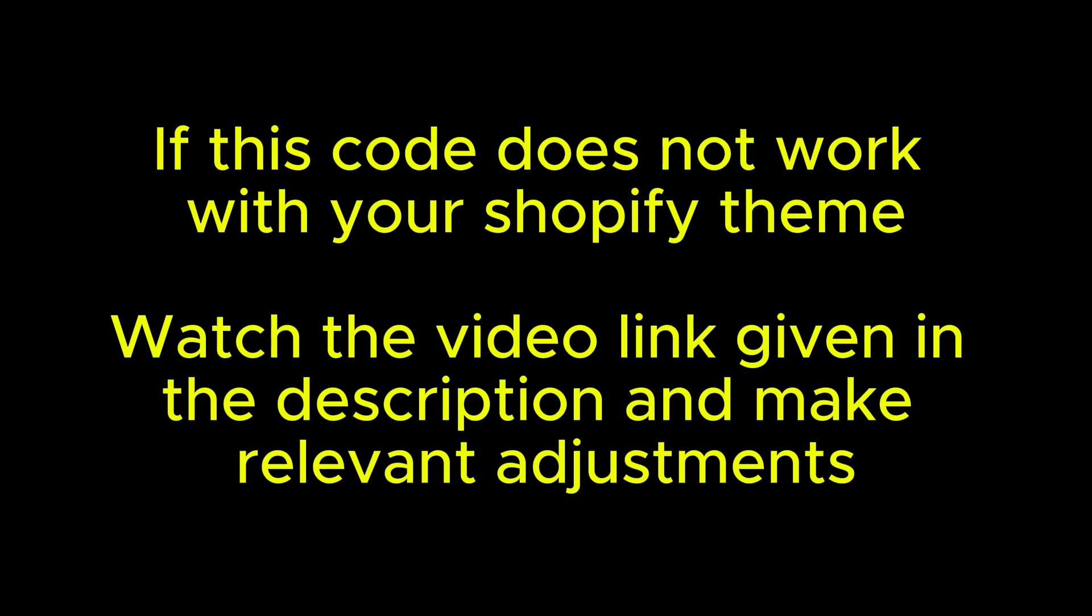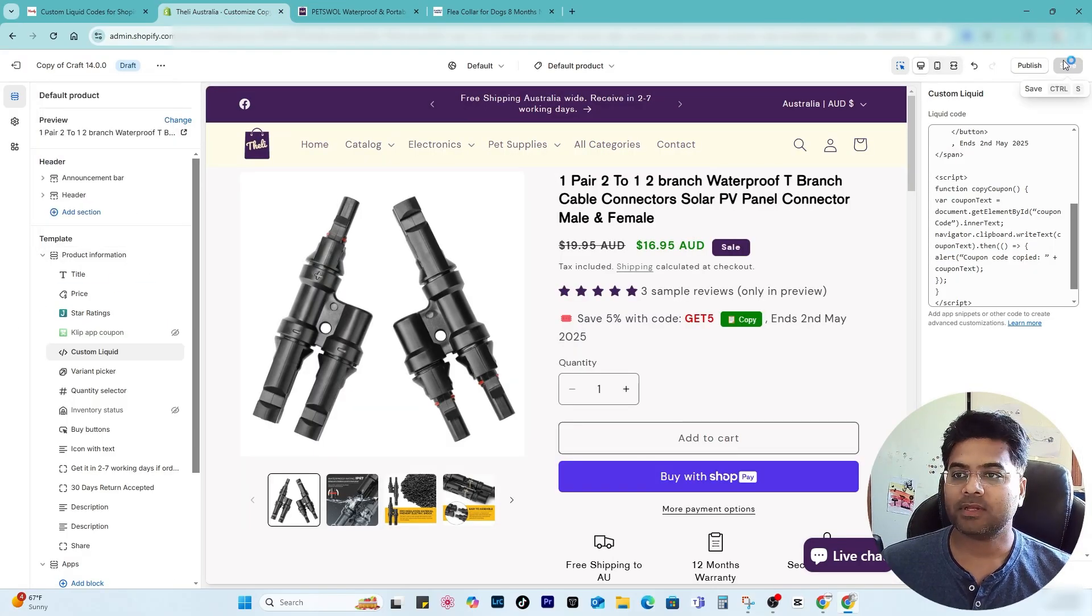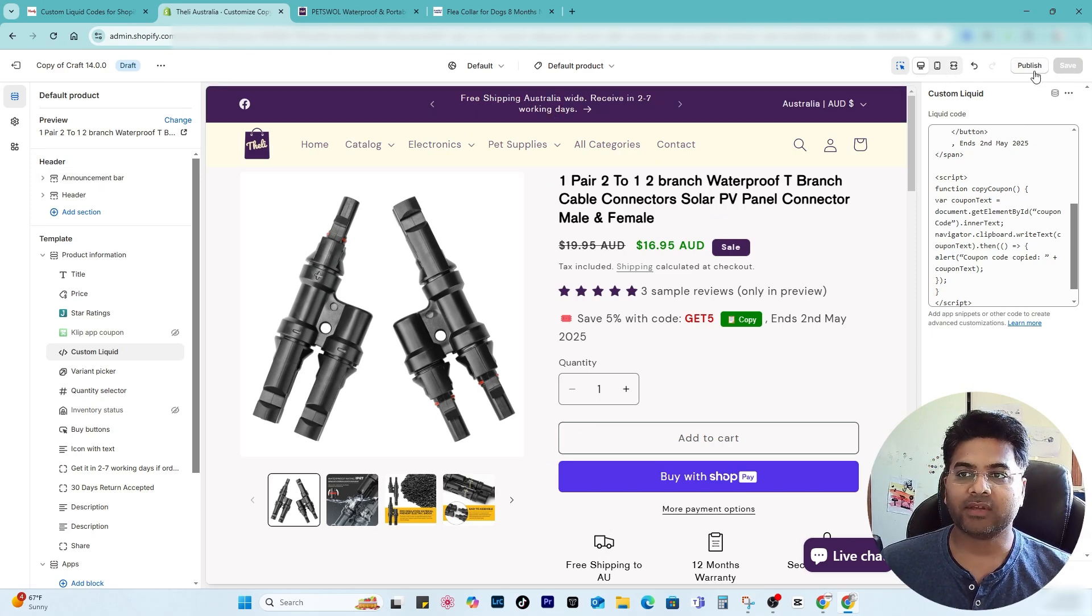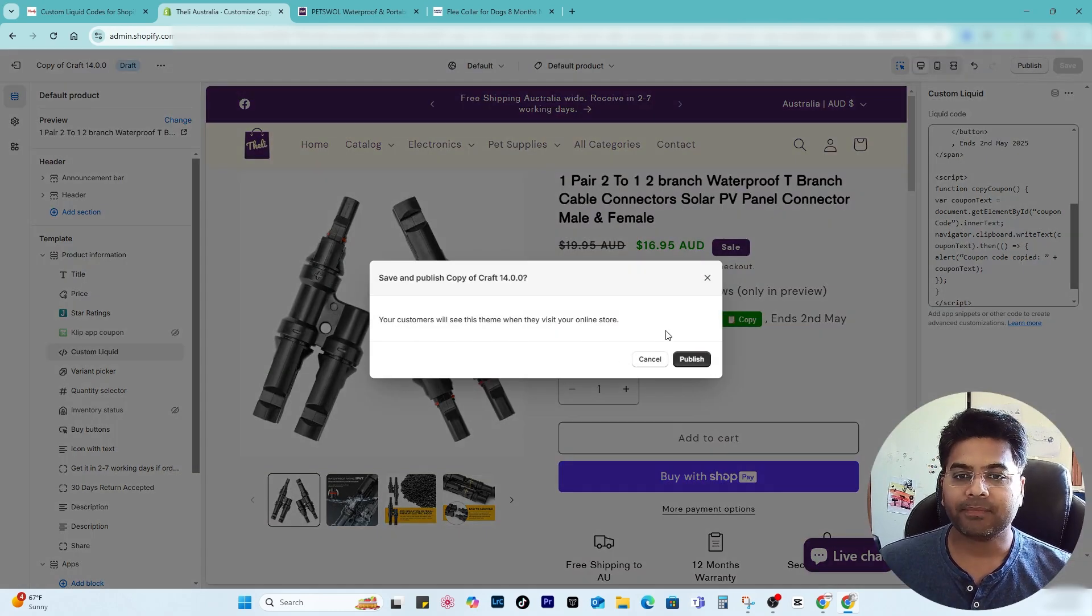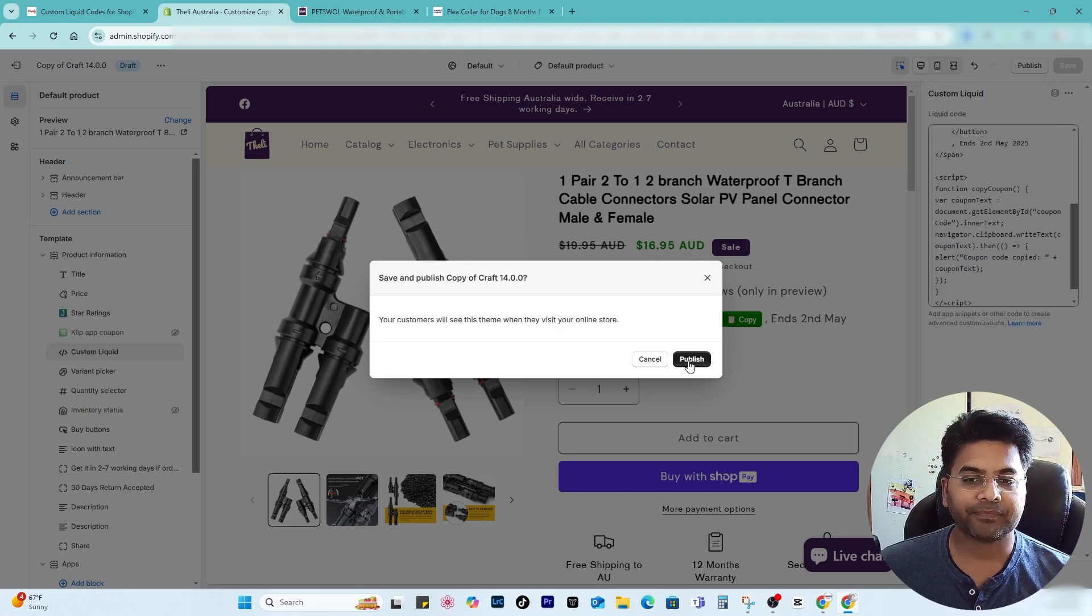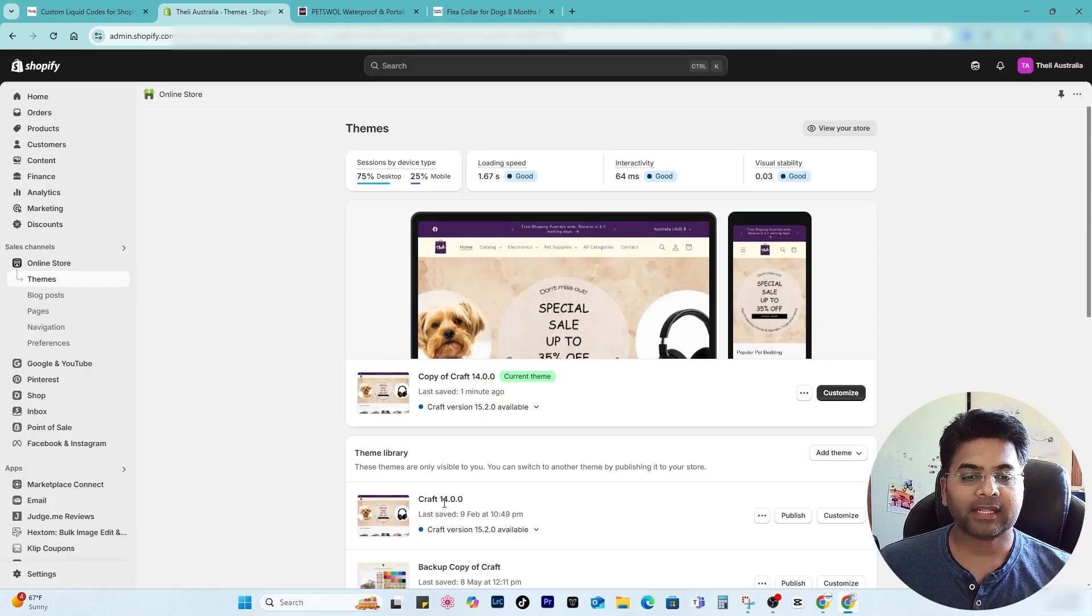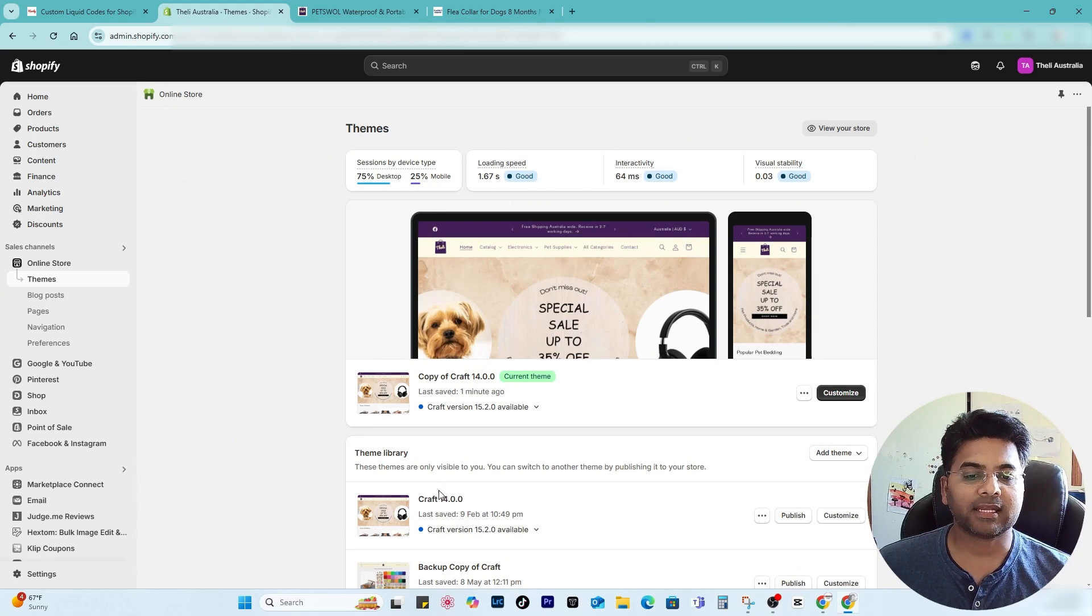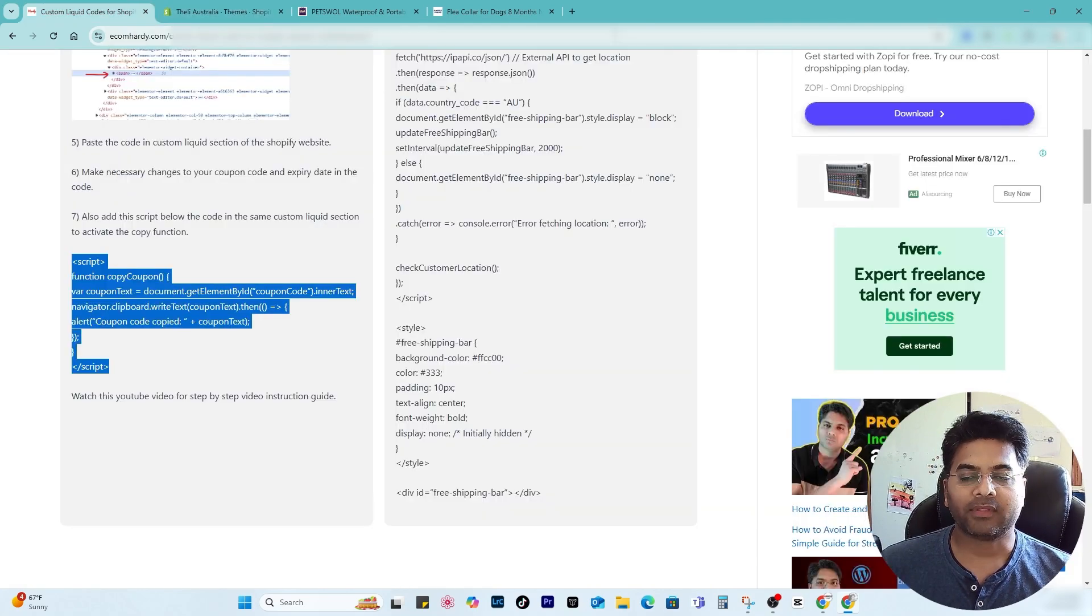Now once it's done, you go back to your Shopify theme. Simply save changes and you can publish the same theme. Once you publish this theme, that means it will take place of the main active theme. So I just publish and you can see the main theme is replaced by its copied theme. That's good.